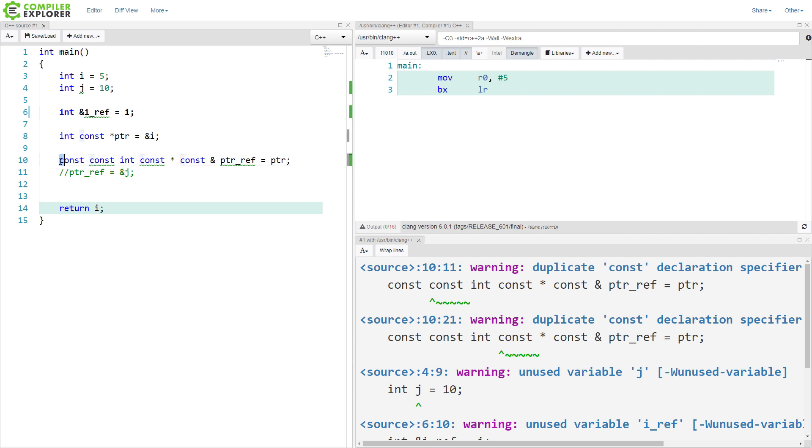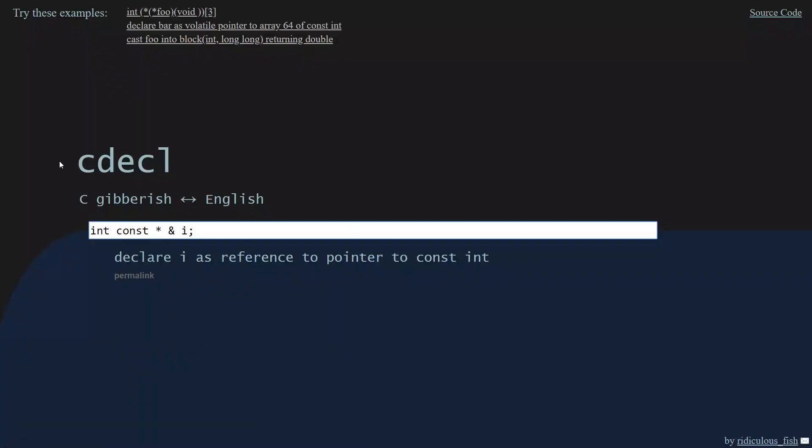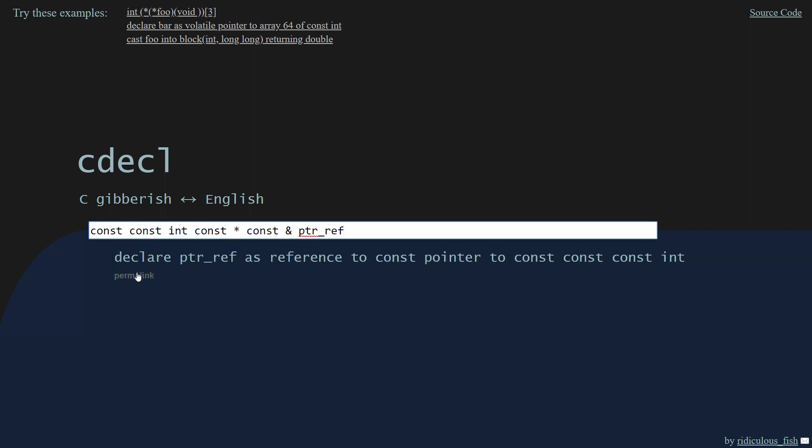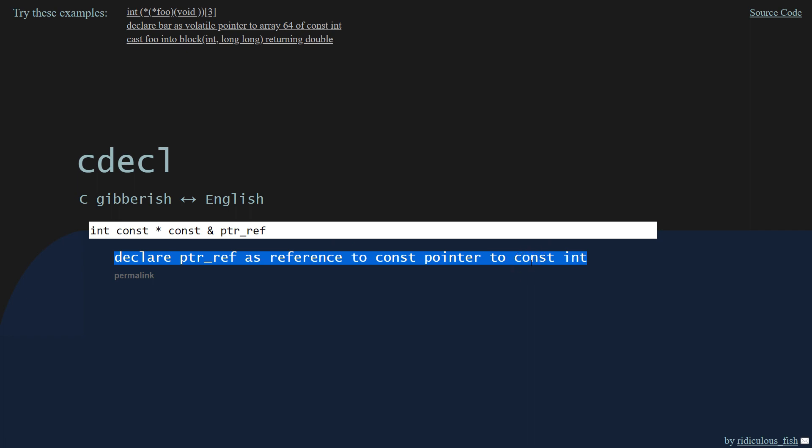But what we can do now is take this declaration and put it in the cdecl.org website. So if I paste this here, this is, well, this isn't very good at deducing all of the consts that we've put in. Let's go ahead and remove some. But we can say declare pointer ref as a reference to a const pointer to const int. So that makes it really that much easier to actually kind of read here. And I like how this says C gibberish to English. It doesn't work just with C declarations. It works with most C++ declarations as well.